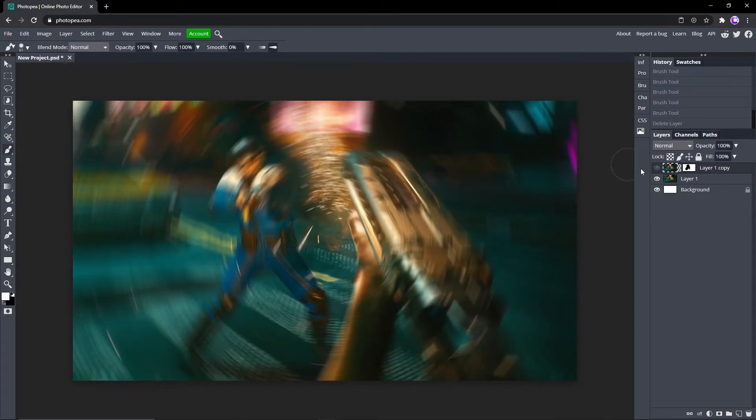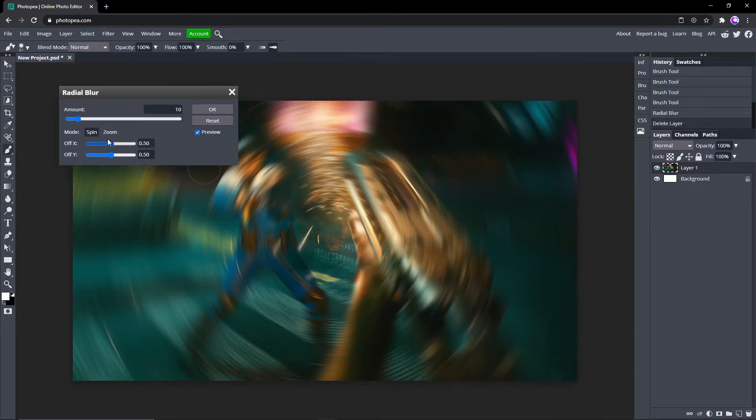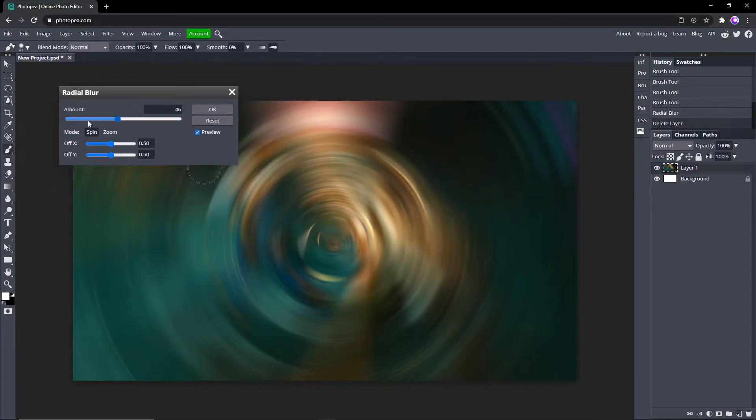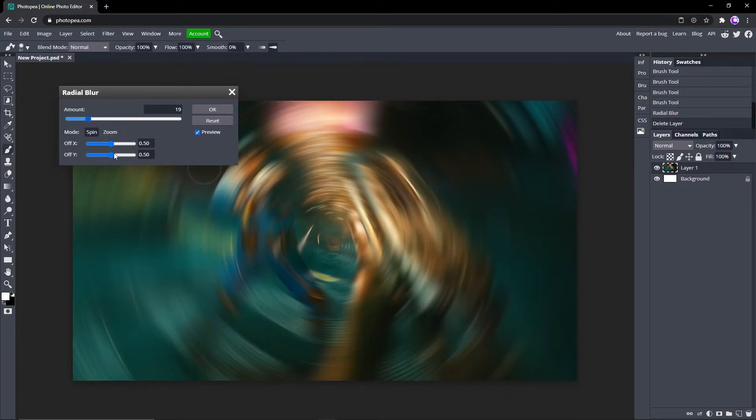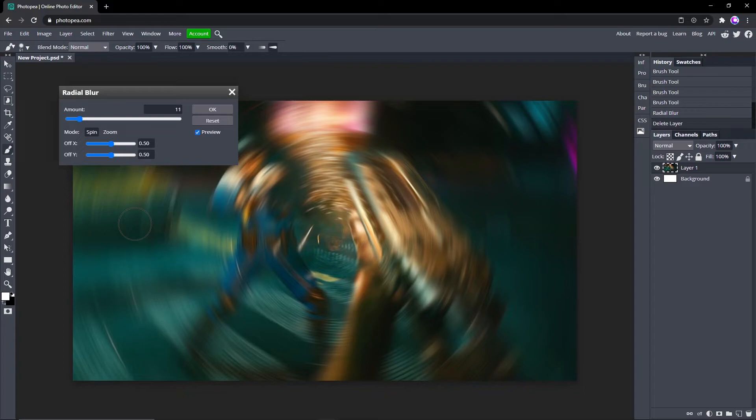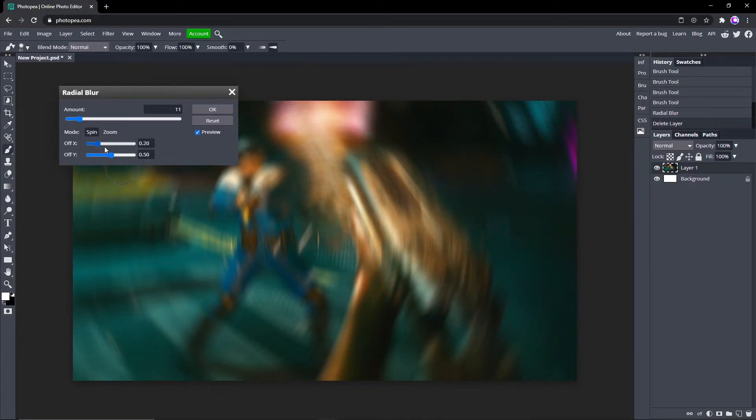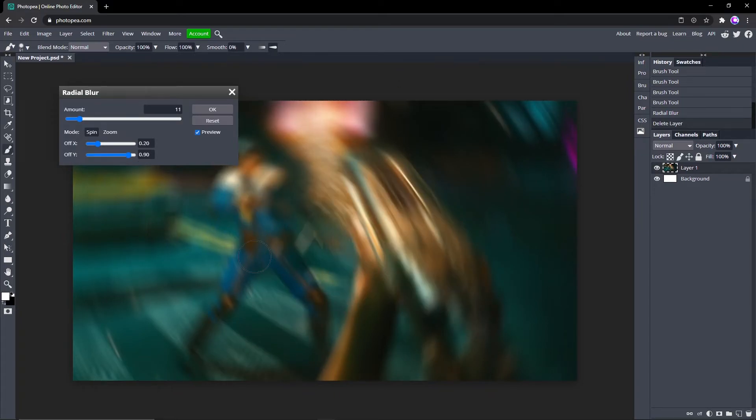Yeah, there's some things you can do with that. So you can adjust the amount of it obviously by using this little slider, and you can make it to where the center is a little bit to the left or a little bit to the right using the X offset slider. Same with the Y, but Y is up and down.